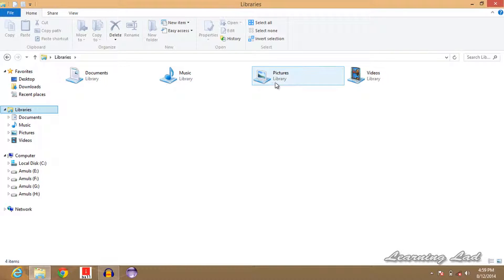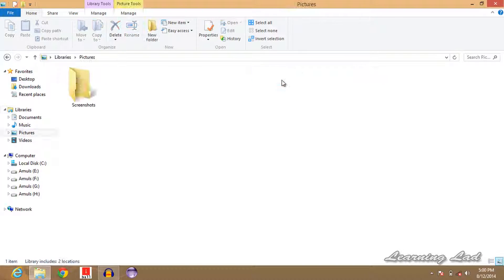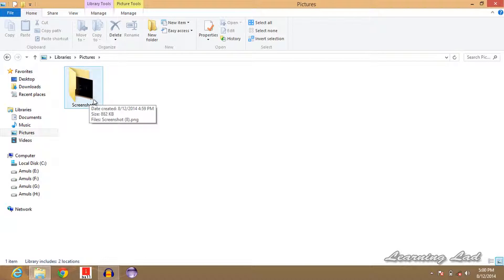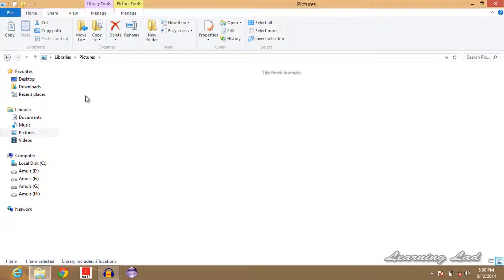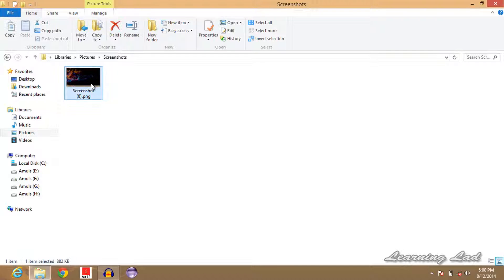Inside that library you can find a folder called Pictures, and inside that we have Screenshots. And if I open up that, we have the screenshot that we have taken right now.